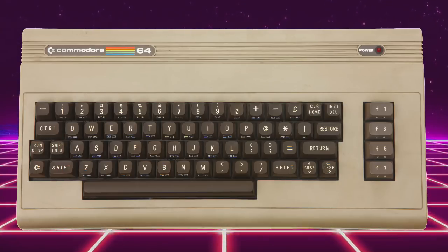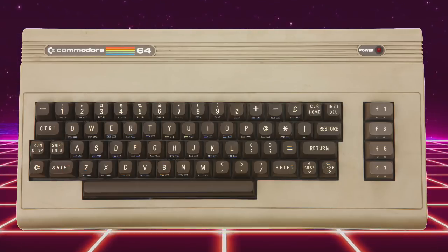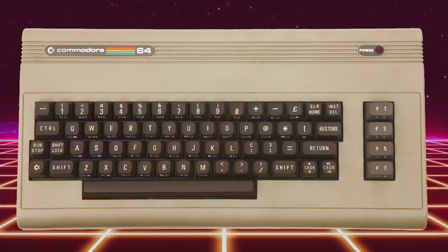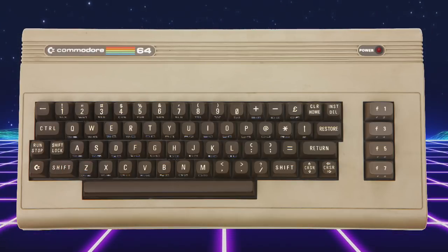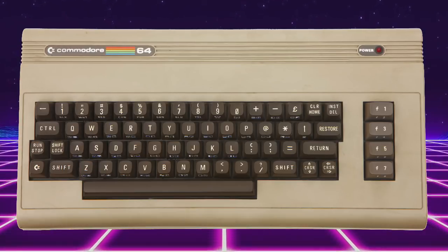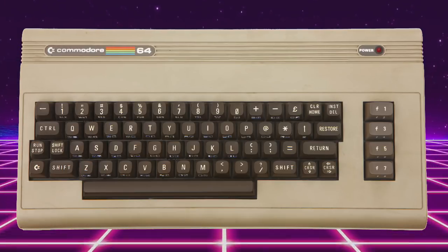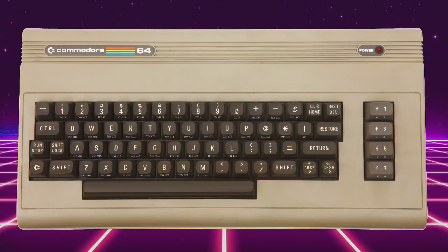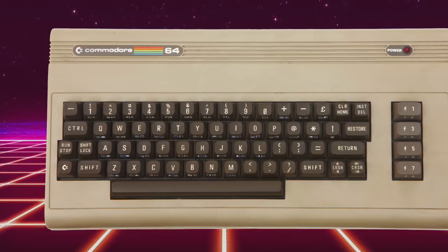Even more surprising: if we look back at the years 1983 to 1986, the Commodore 64 actually had 30 to 40% market share and outsold all other computer models — whether IBM PC compatibles, all Apple computers, or all Atari computers. You could pick one up in '82 for about $595, which in today's dollars is about $1,500.